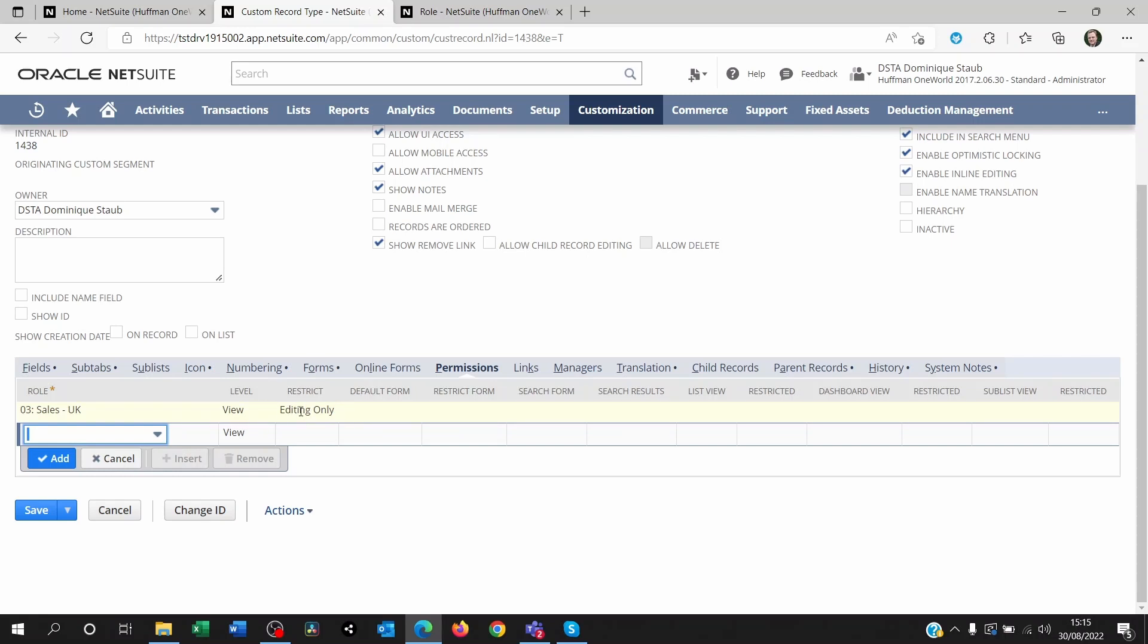So if you set this to editing only, they will view the record, but they won't be able to see or click on the edit or create new record on whatever transaction or entity you set a custom record to.